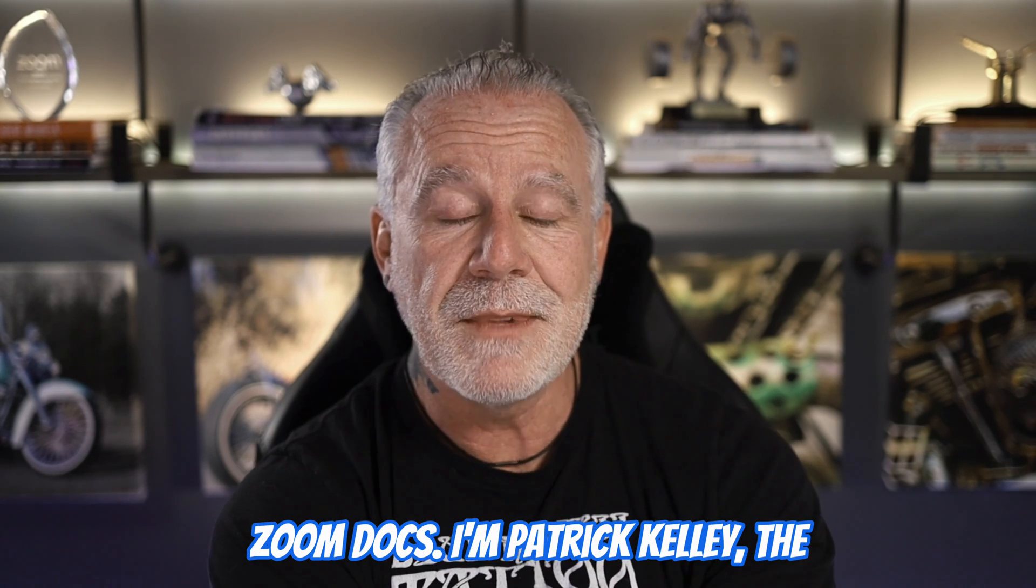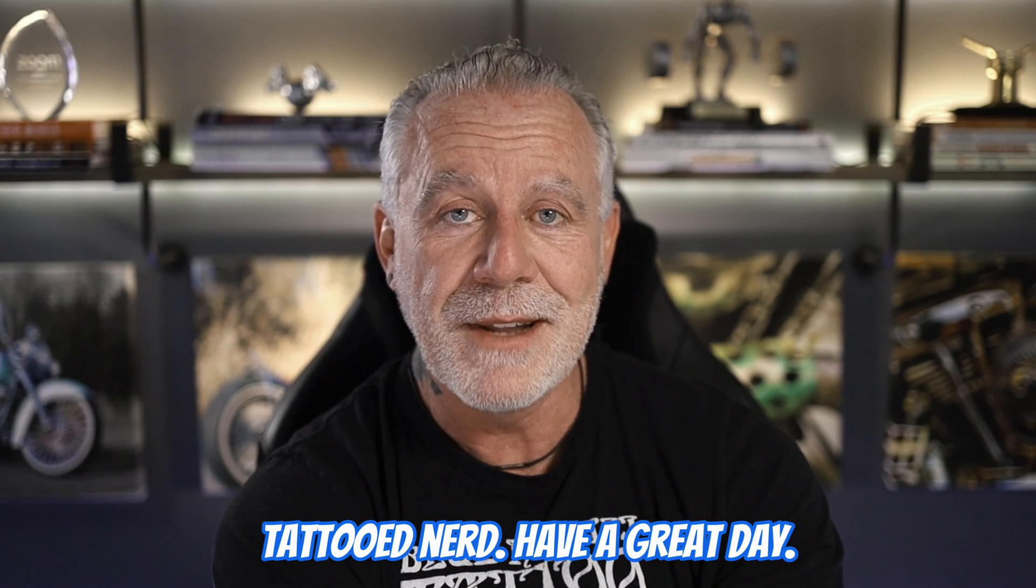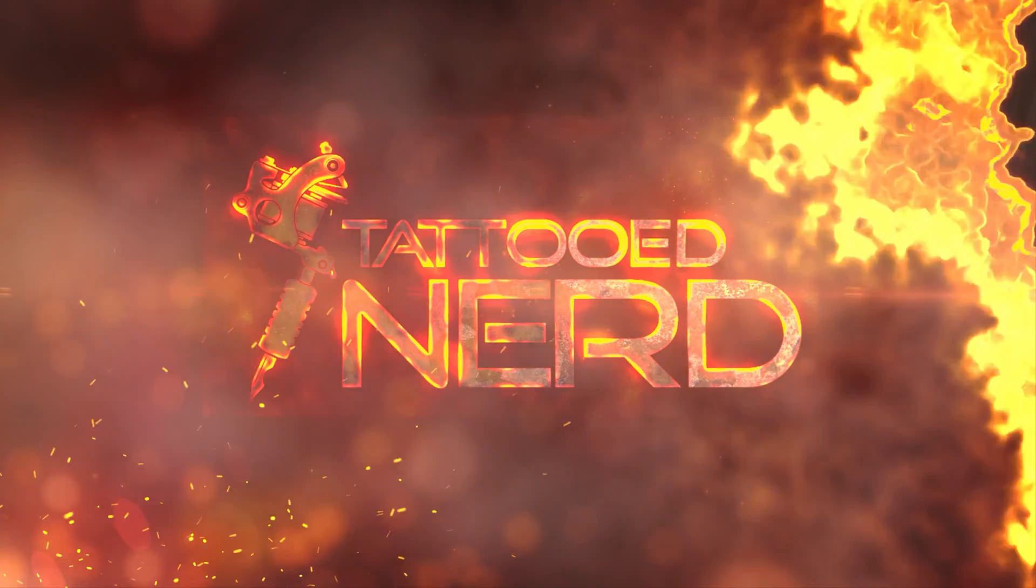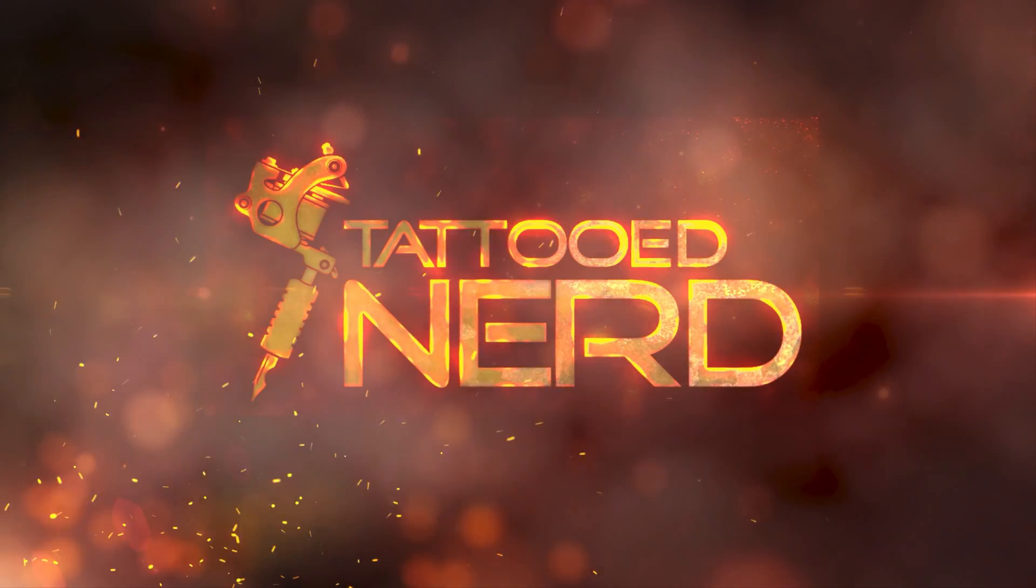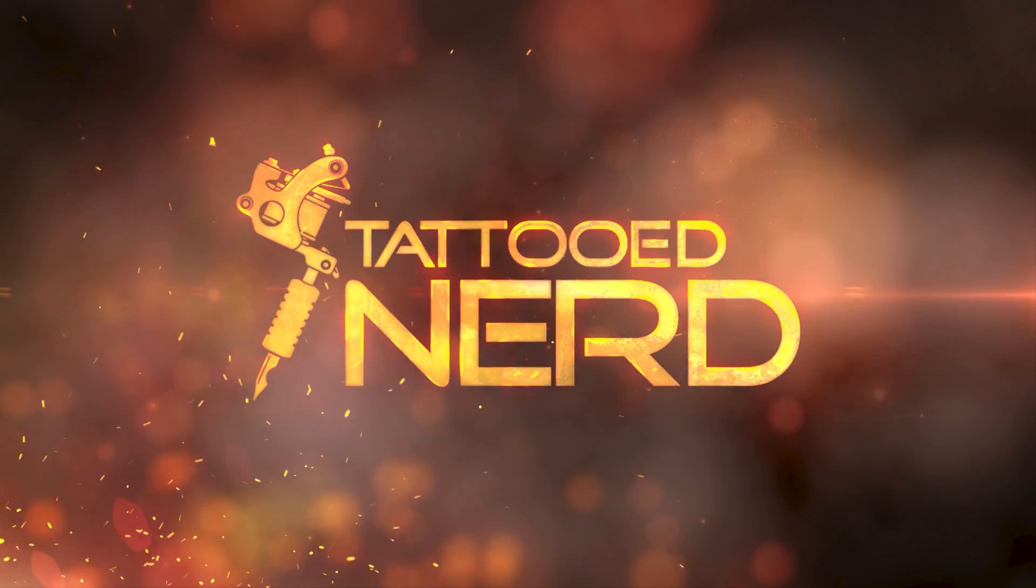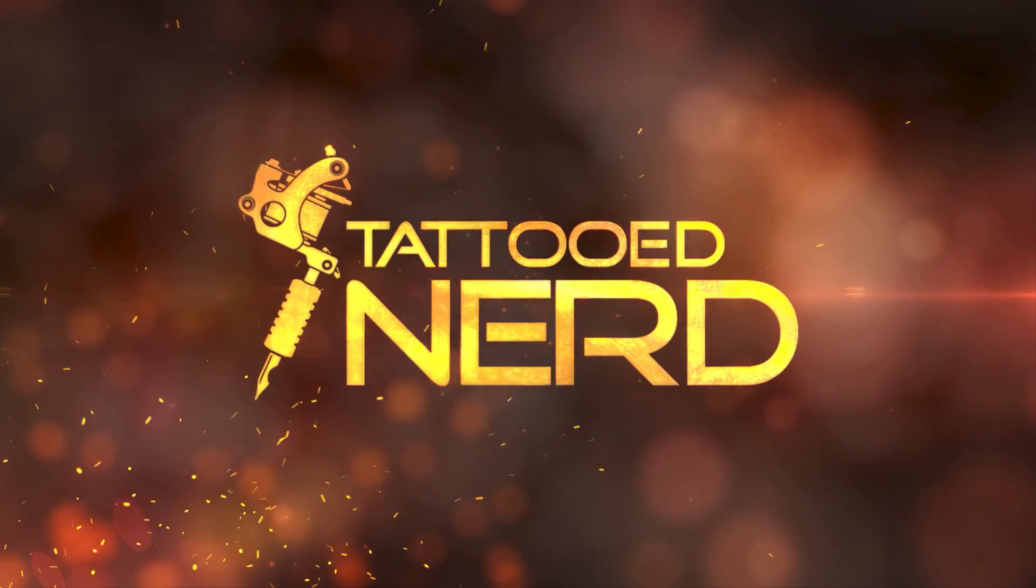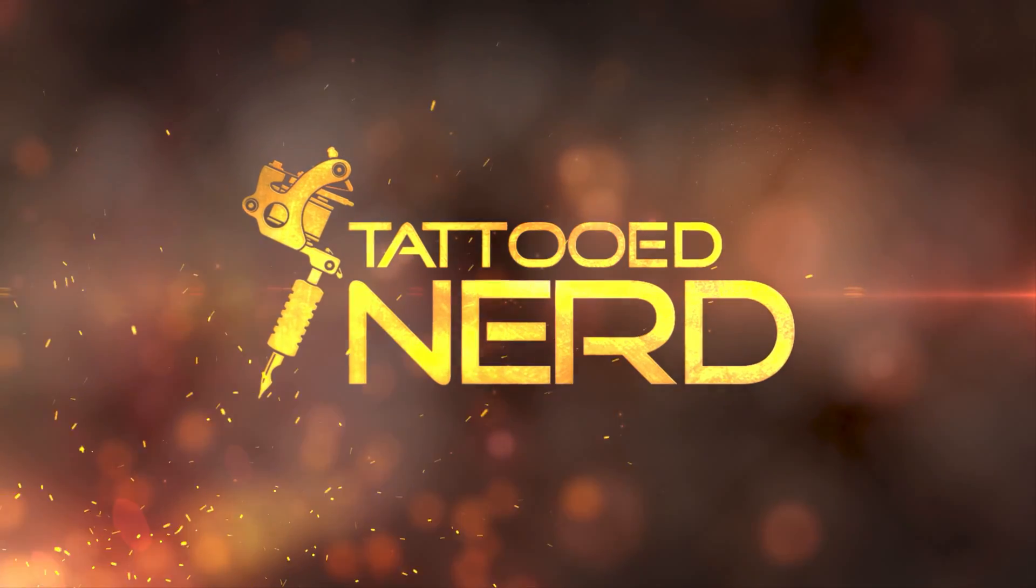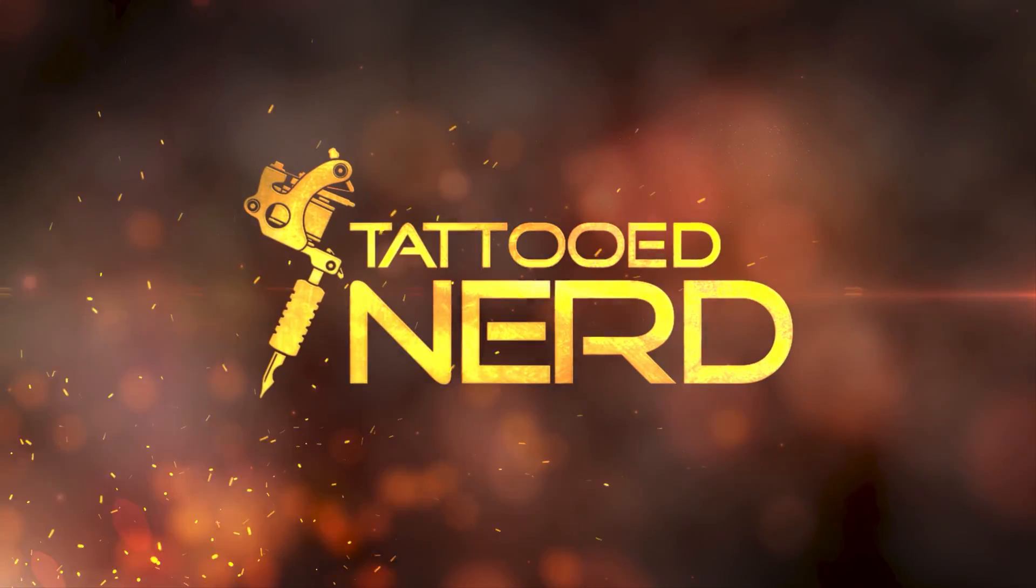I'm Patrick Kelly, the Tattooed Nerd. Have a great day.